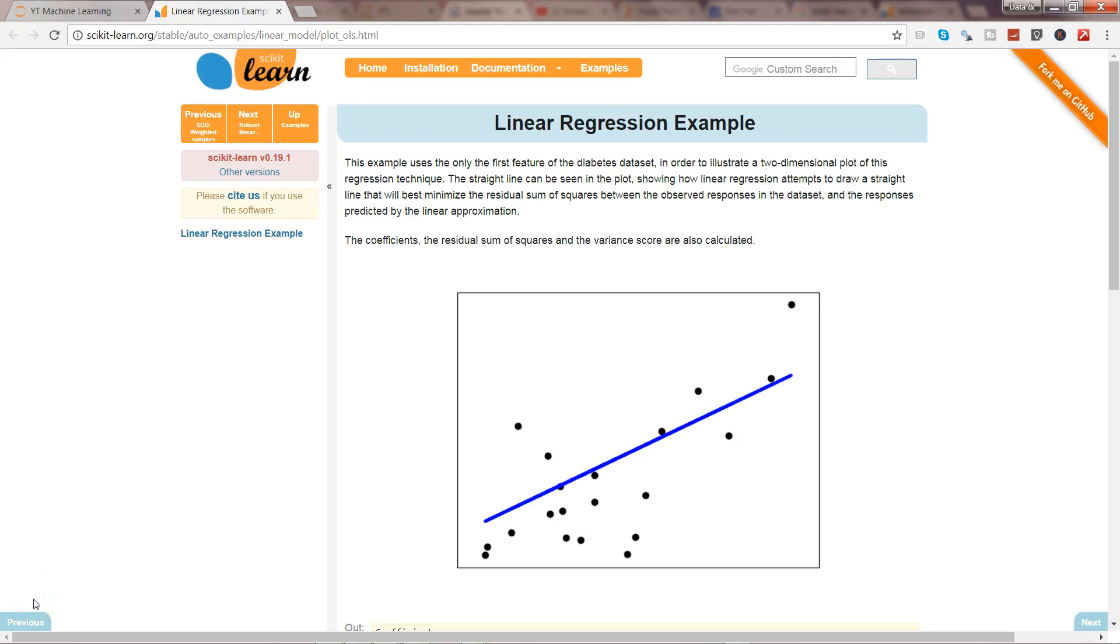Hey guys, this is Abhishek. In this video I'll show you scikit-learn's linear regression. Linear regression is one of the very basic forms of machine learning where you train a model or train the machine to predict the behavior of your data based on some variables.